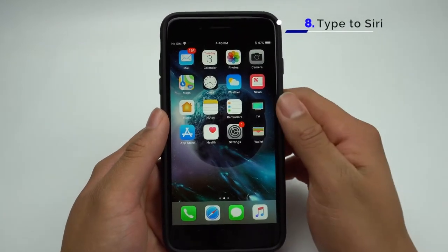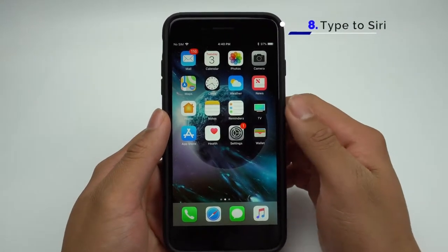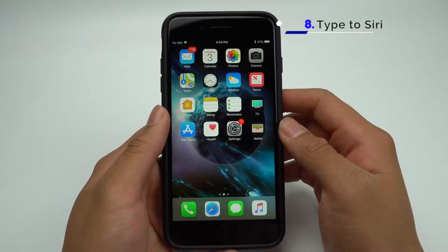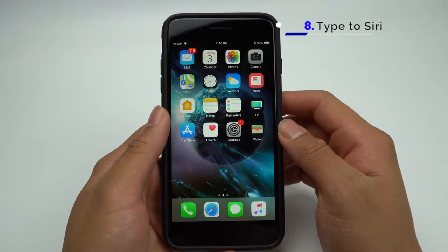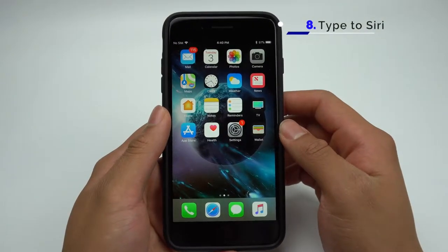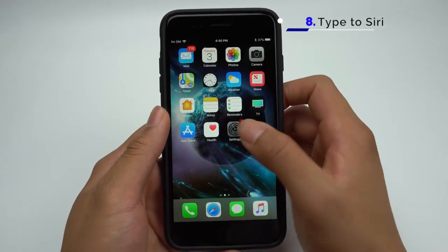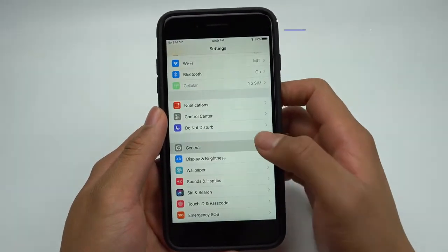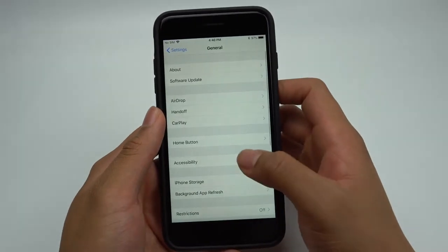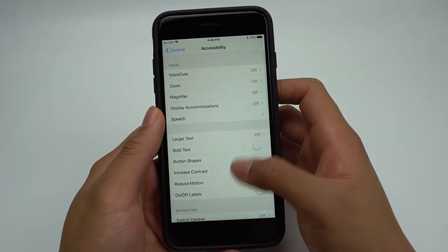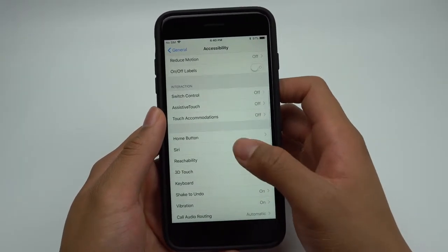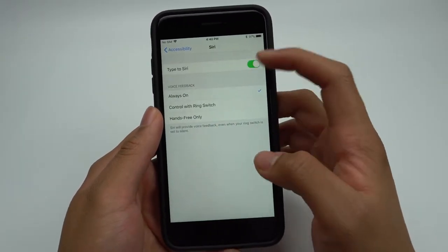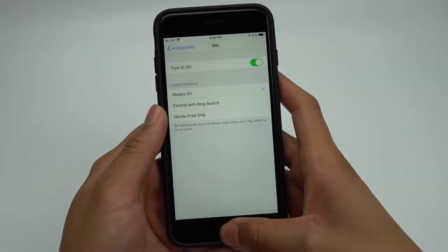If you wanted to ask Siri a question but didn't want to disturb the people around you, you can now type to Siri. You can turn this on by going to Settings, General, Accessibility, Siri. Toggle this on, and now when you activate Siri, you can just type.